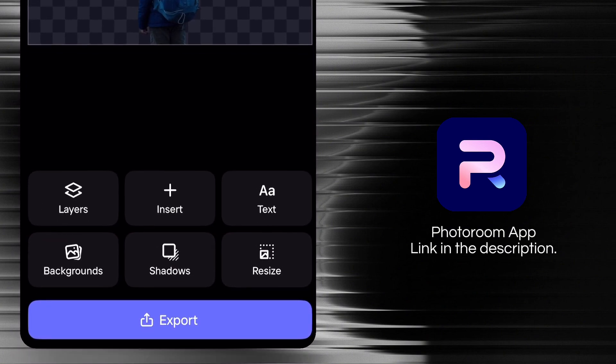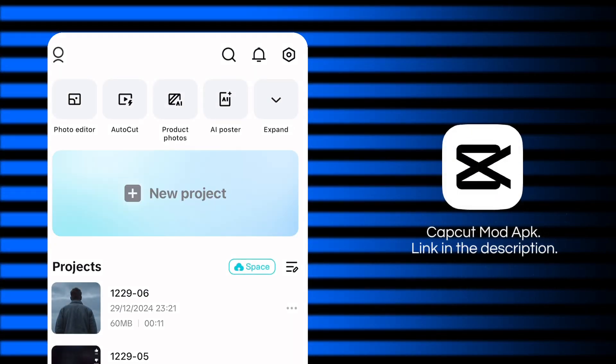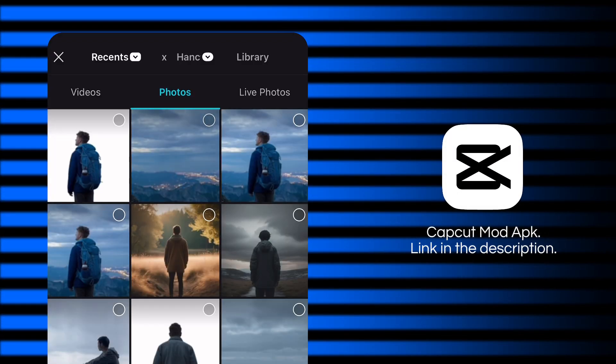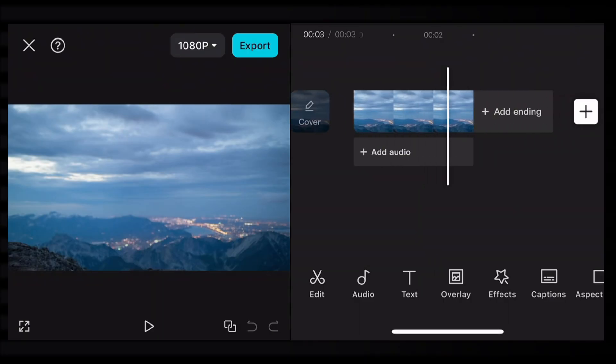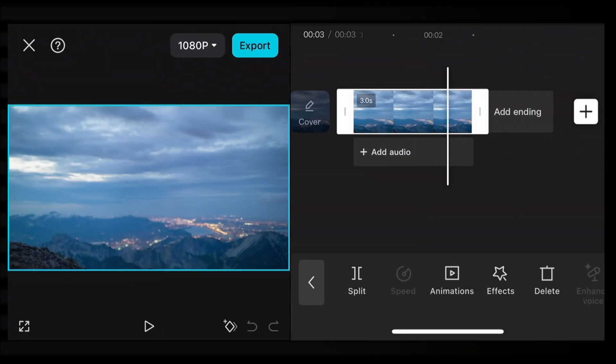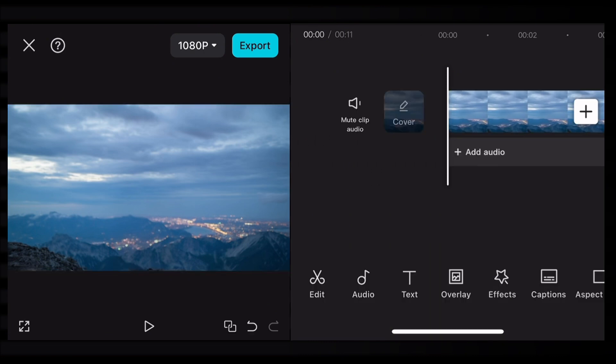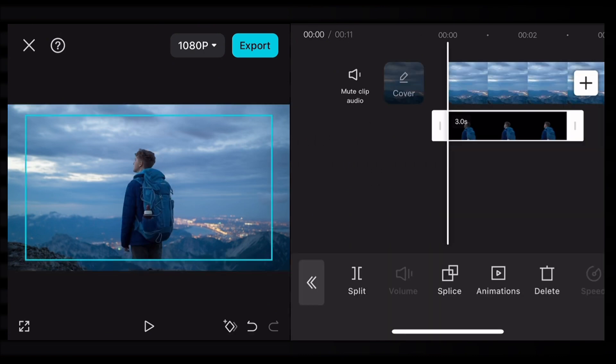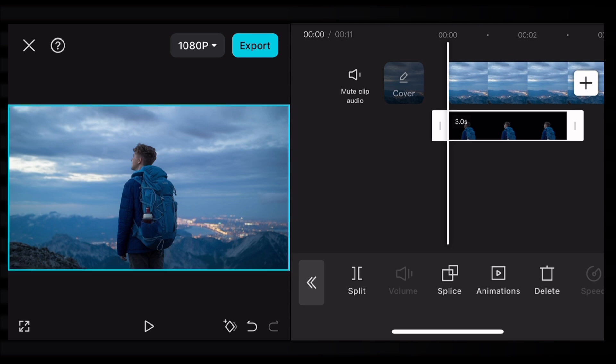Open CapCut and click on new project. Import the background image as media first. Increase the duration of this background image, then import that main PNG as overlay. Zoom this image and fit on screen, then increase the duration of this PNG as well.